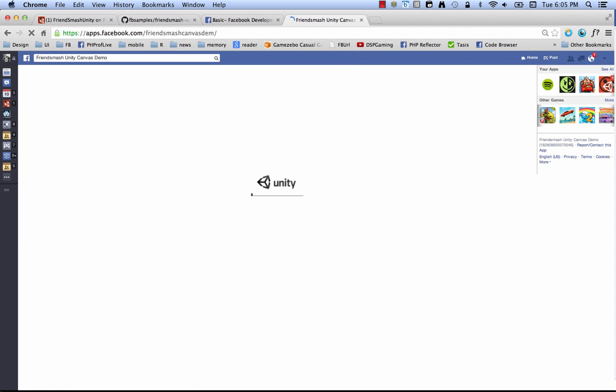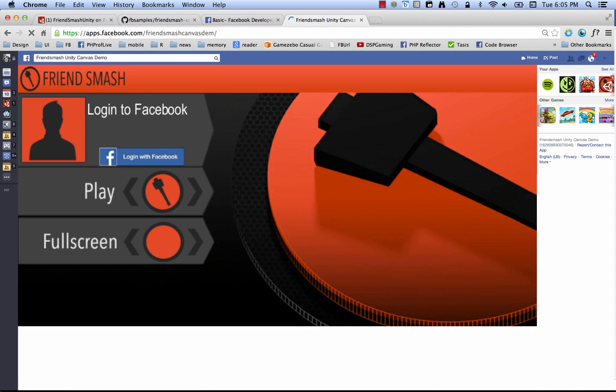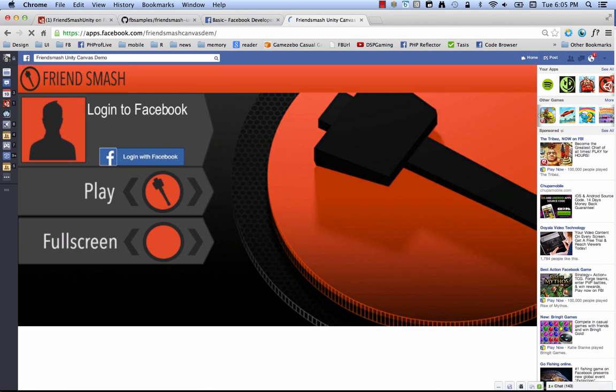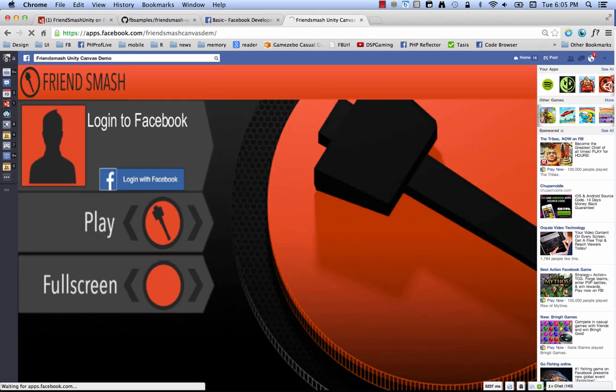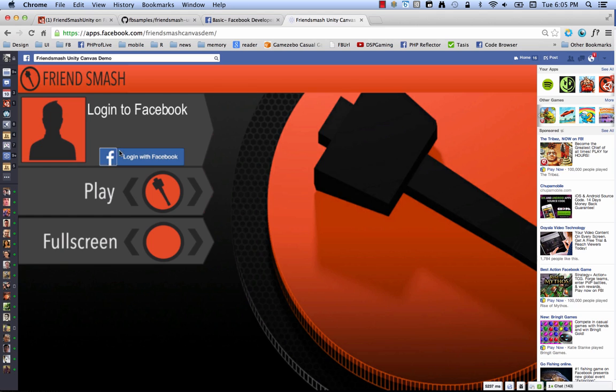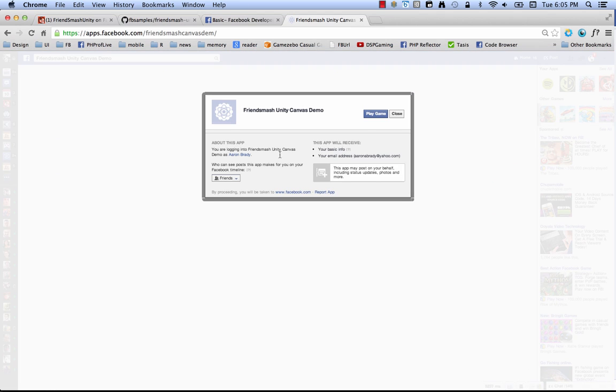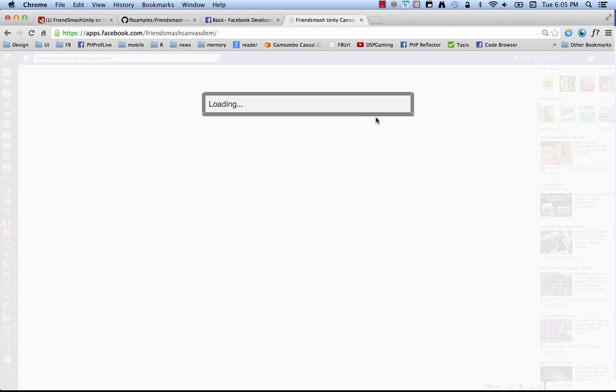And we nav to it. And here you can see, bam, friends smash up on canvas. Looks like it's working. Let's try logging in here. And click here. And here you can see, here's the permissions being requested. Your basic info and your email address. So you can see it's just like the permissions you asked for.